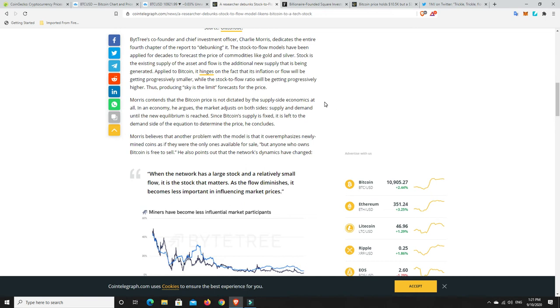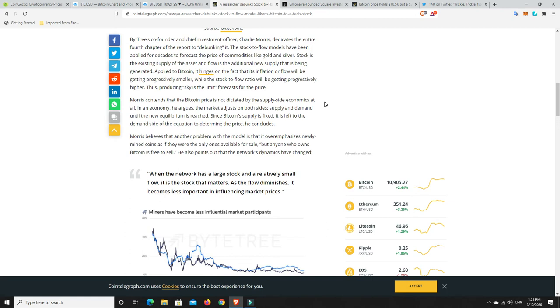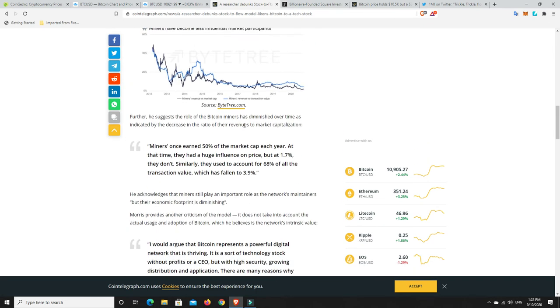So, ByteTree's co-founder and chief investment officer, Charlie Morris, dedicates the entire fourth chapter of the report to debunking it. The stock-to-flow models have been applied for decades to forecast the price of commodities like gold and silver. Stock is the existing supply of the asset and flow is the additional new supply that is being generated. Applied to Bitcoin, it hinges on the fact that its inflation or flow will be getting progressively smaller while the stock-to-flow ratio will be getting progressively higher thus producing the sky is the limit forecast for the price. So, I won't read through the whole article. It'll take a while.